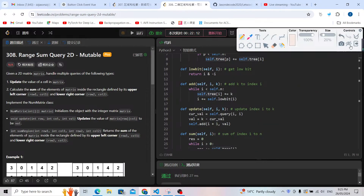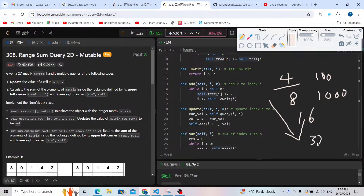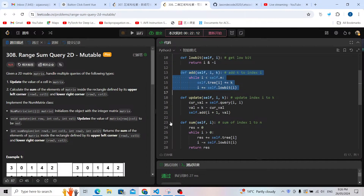The add operation is increasing. For example, we want to add a number at index four. In binary that is 100, and then using i plus lowBit(i) it becomes 1000 — we plus-equal the value self.tree[8], then it goes to 16 and 32, until i is greater than or equal to the length of the array.